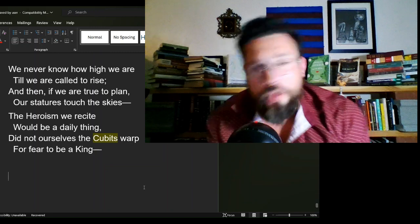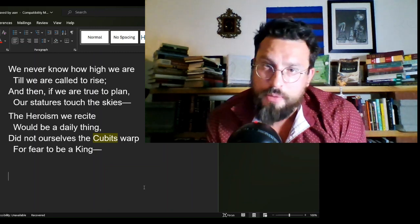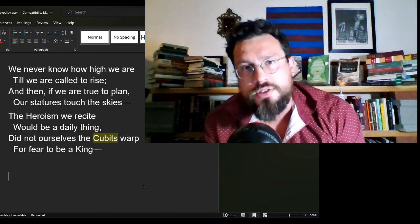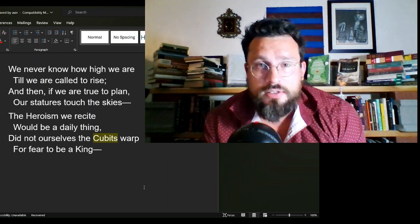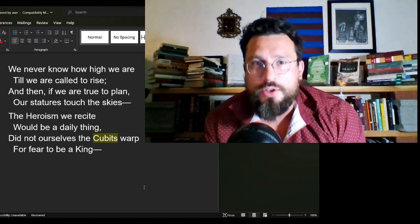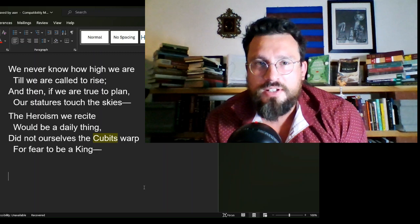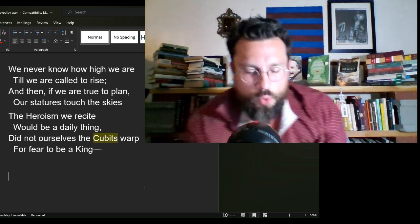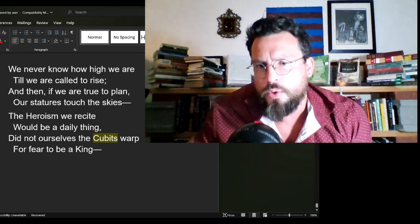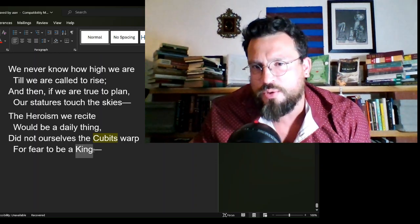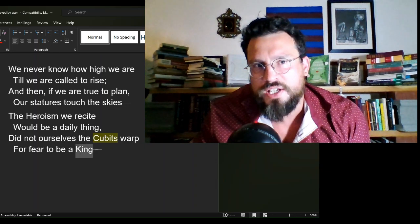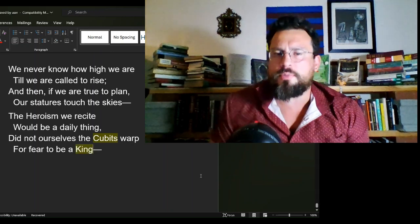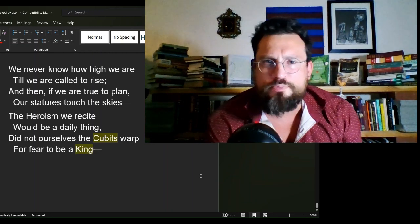When was the last time that you measured something in cubits? Probably around 4,000 years ago. This is an interesting word choice, especially when we are putting it so close to king. Cubit is something that really pops up in the Bible.